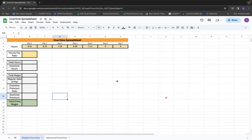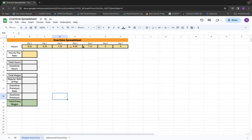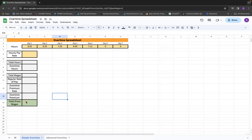We have created a very simple Google spreadsheet here, and we've formatted some simple cells to show the days that we have in a seven-day period. Then we entered in an hourly pay rate, and we're calculating total hours, overtime hours, and then we're breaking down all the wages to make sure that we can get to total gross wages.